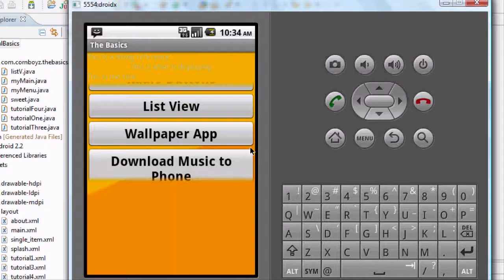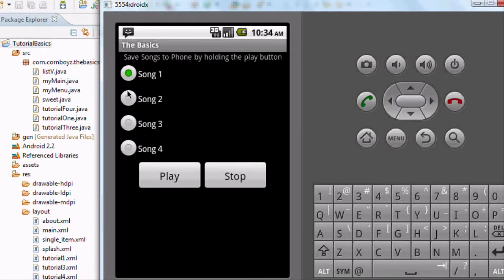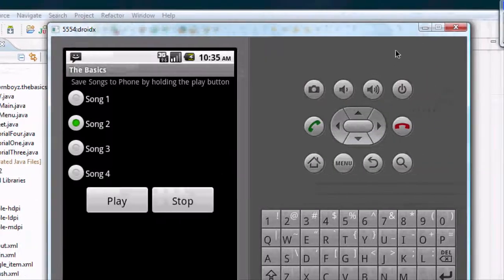In today's tutorial we are going to set up a new activity that is just going to play some songs and stop the music as well. This is just going to be a quick setup. I'm just going to talk over what I did, and I'm also going to copy and paste the code below in the description and in my forum, because it's kind of long.